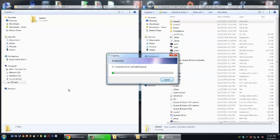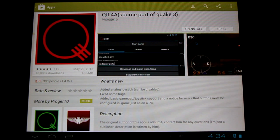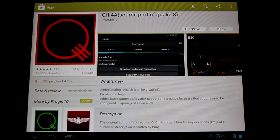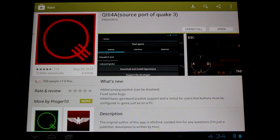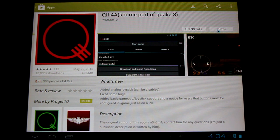Once all the data has been copied over to your Android device, you'll be ready to launch the application and play the game. Now that all our game data is transferred over to our Android device, and we have the app installed from the Play Store, we're ready to play the game. You can either open it from the link here, or the link on your home screen.